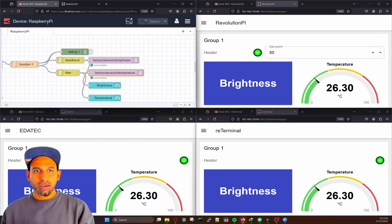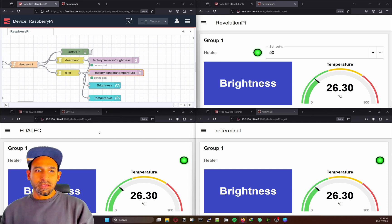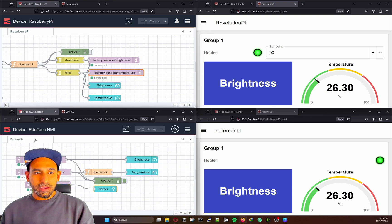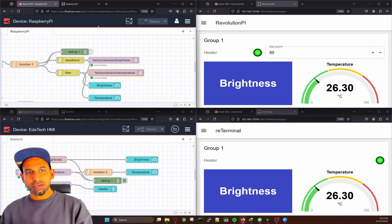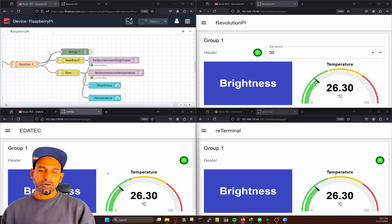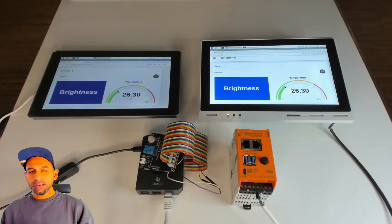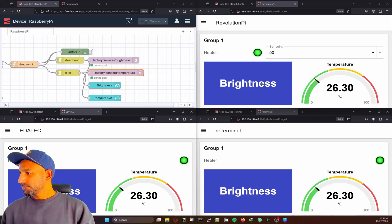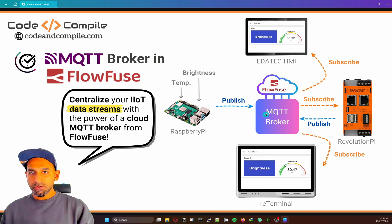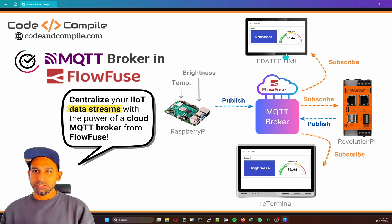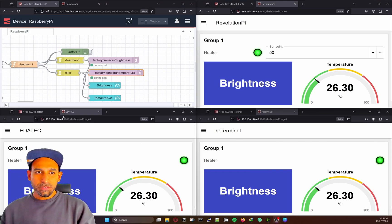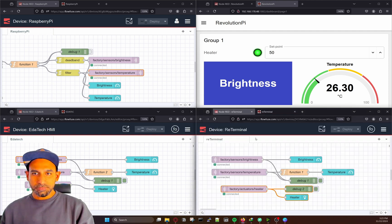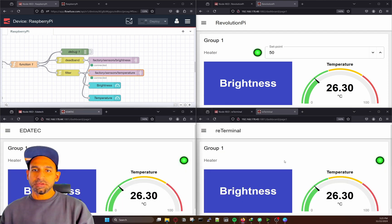Now, how this value is coming into the HMI — in Adatec, I subscribe to the brightness and temperature topics, and then I get the value which I can show on my HMI. Super easy. Similarly, ReTerminal is doing the same thing. Whatever is happening on Adatec is the same thing happening on ReTerminal — that's how you're getting the value on the ReTerminal HMI. Raspberry Pi is just publishing to the broker, and the HMI is subscribing.